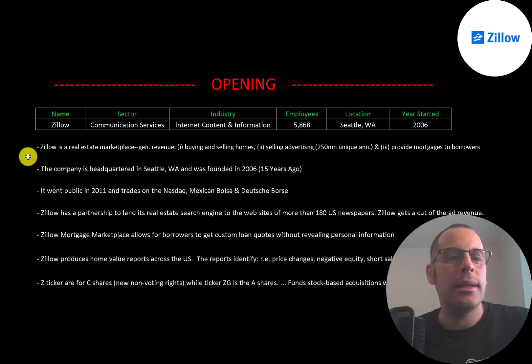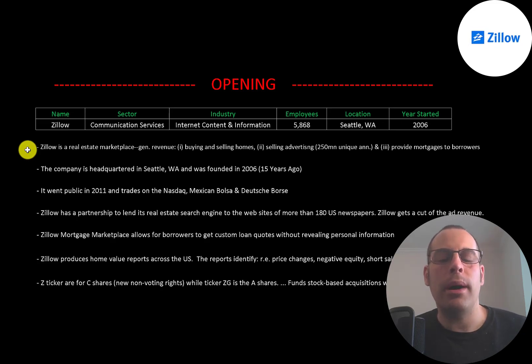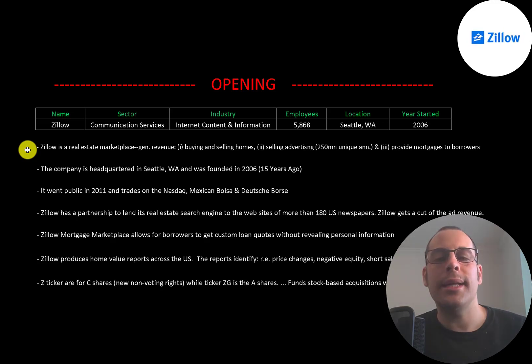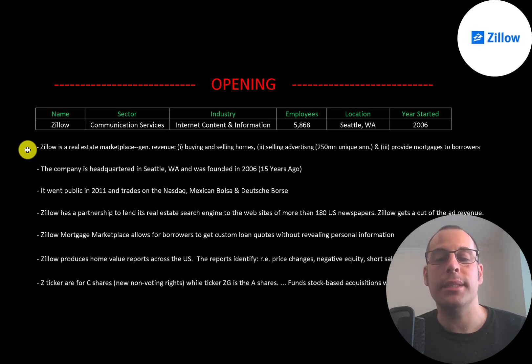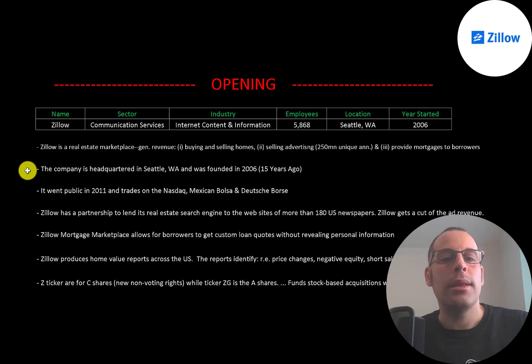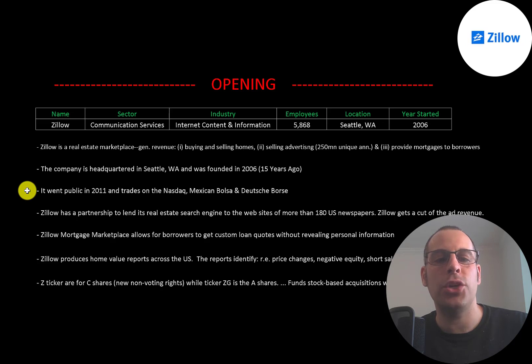Zillow is a real estate marketplace. It generates revenue by buying and selling homes at a profit. It also sells advertising space on its website. The website has 250 million unique annual visitors and it also provides mortgages to borrowers.